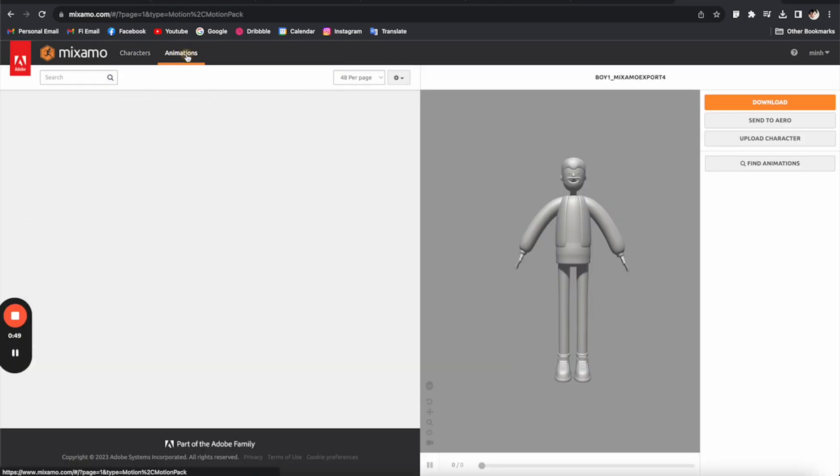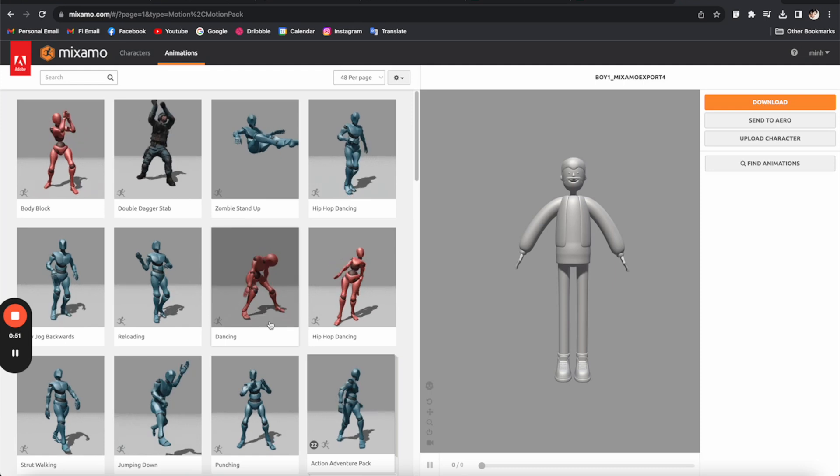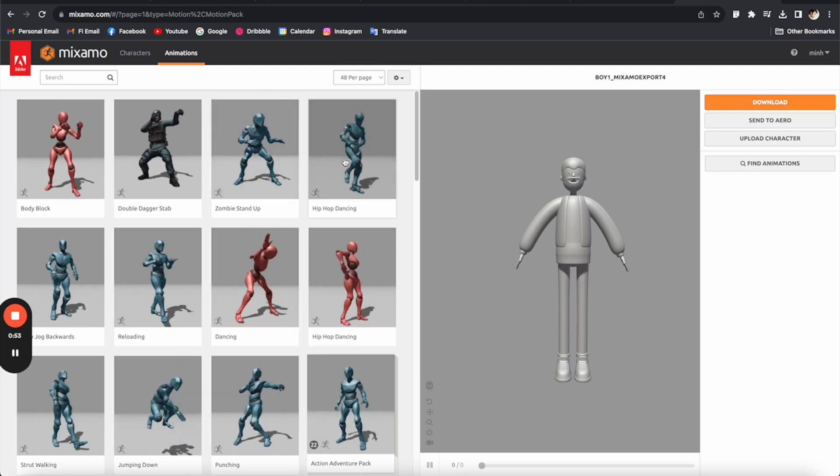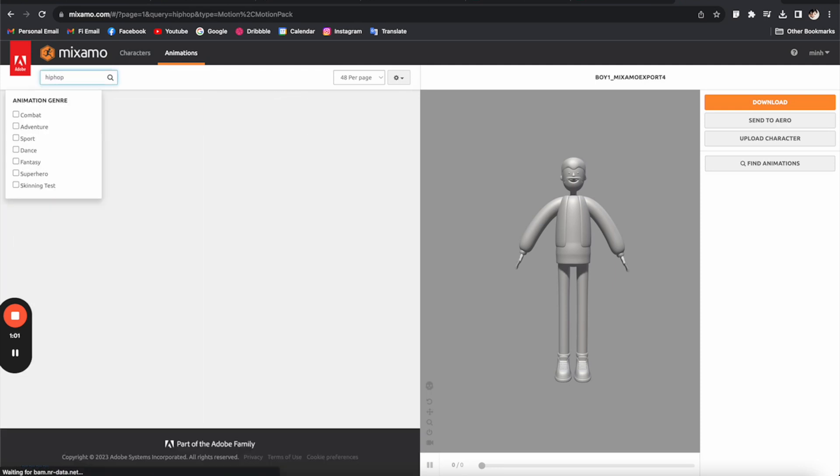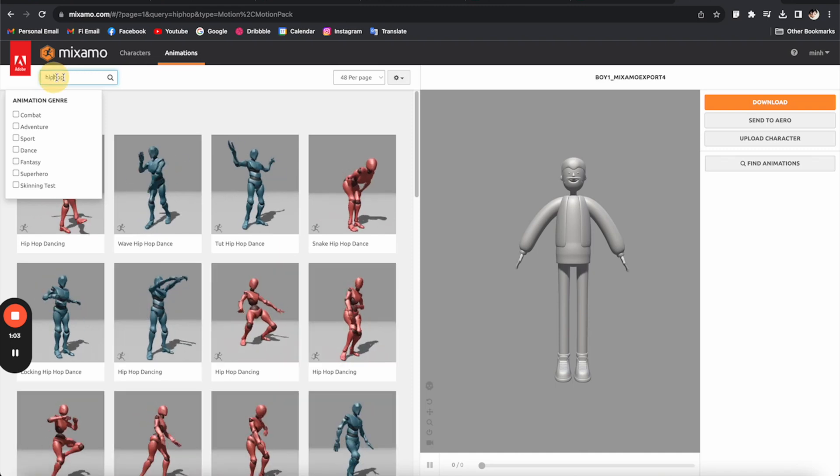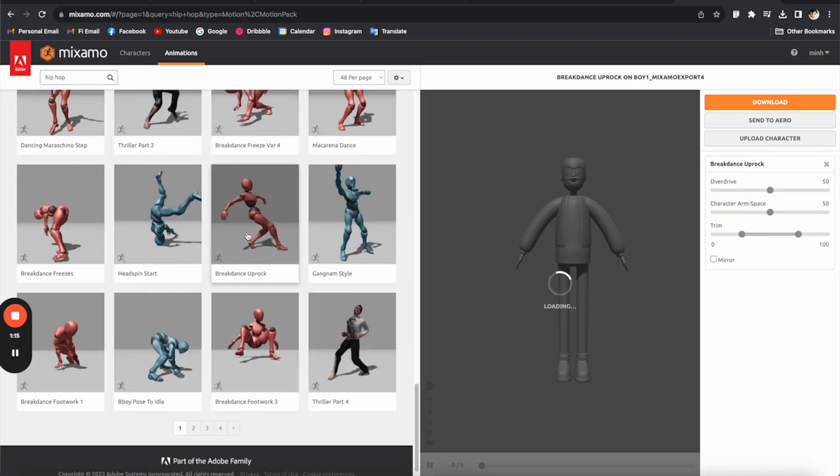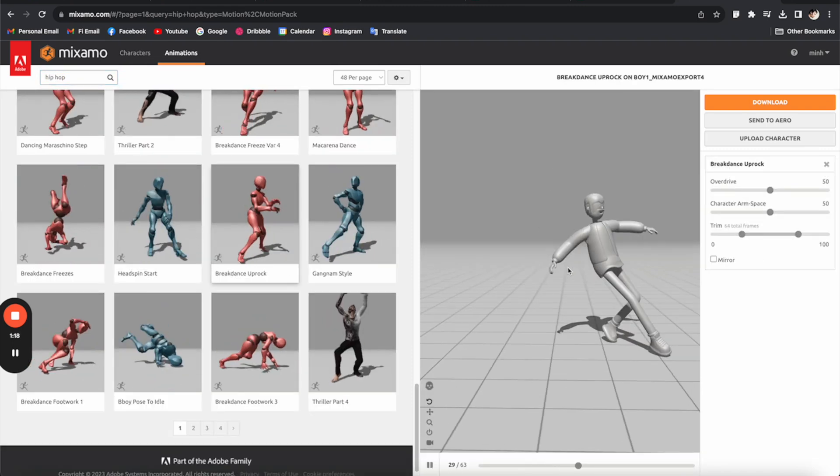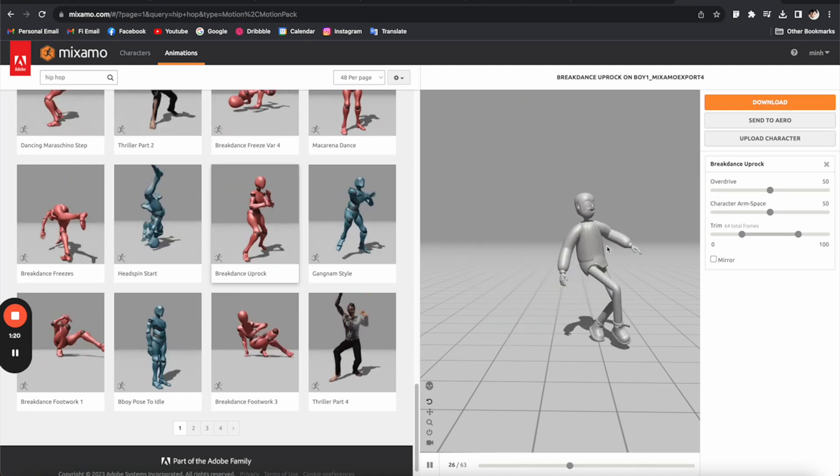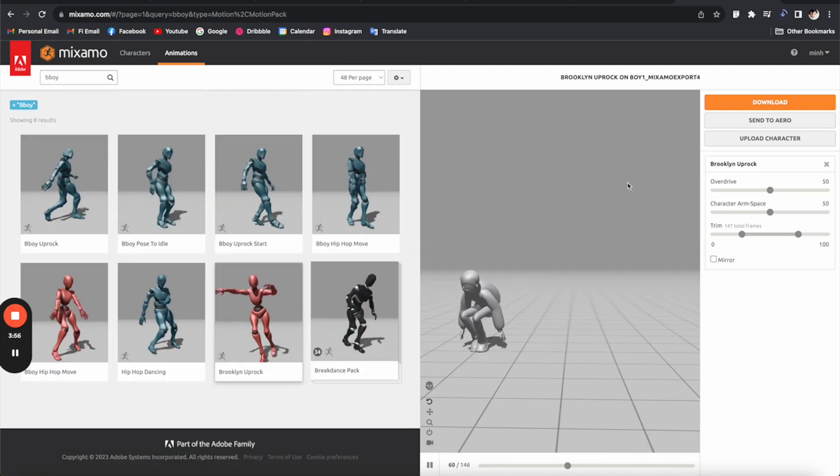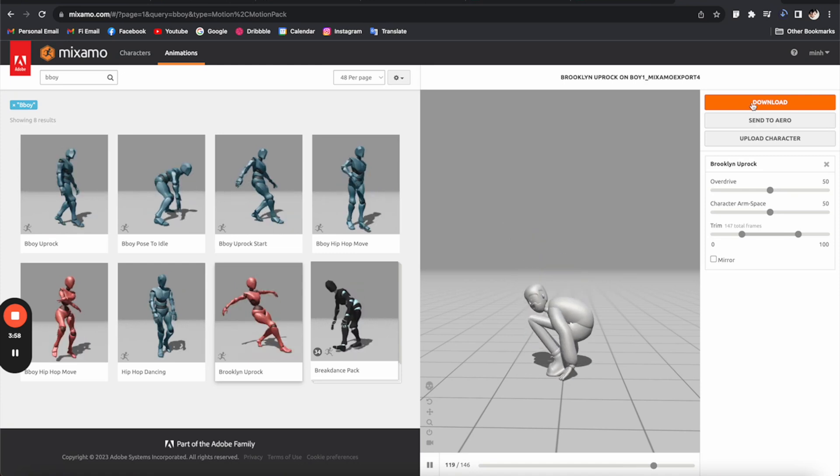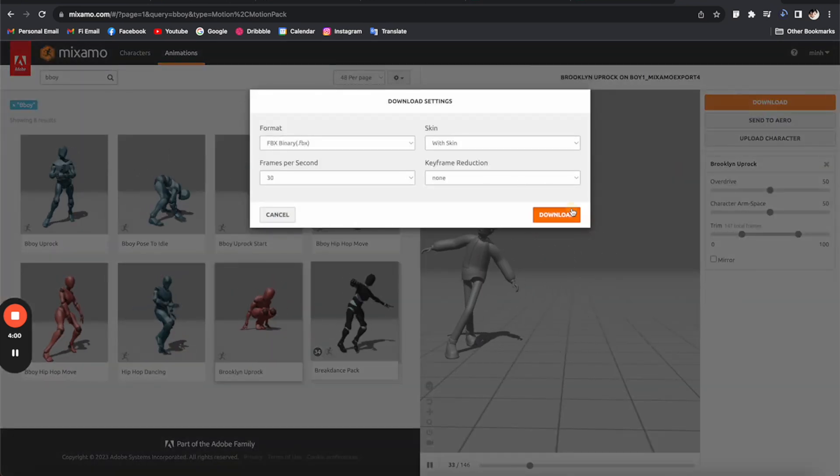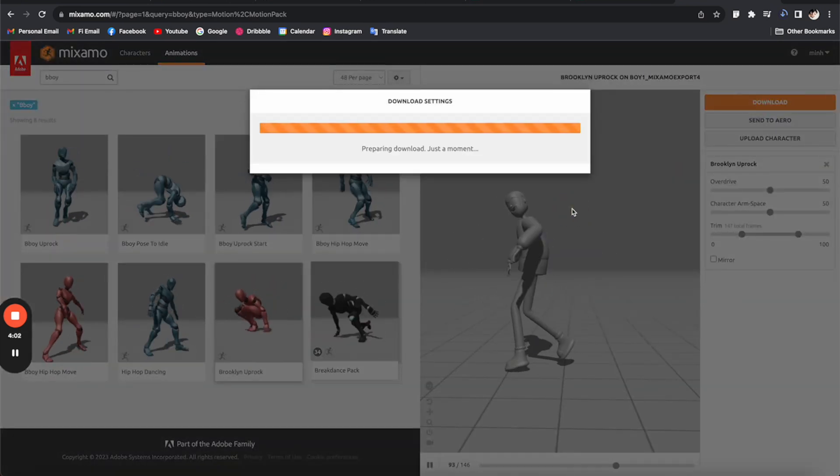All you have to do is just select any of these presets. So I'm going to search for some hip-hop dancing animation. Let's try with this one, and here we go. We have this really cool and smooth animation. And then I can click on this button to download the animation as an FBX file.